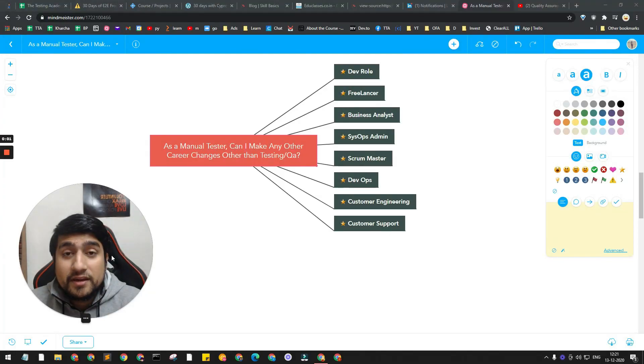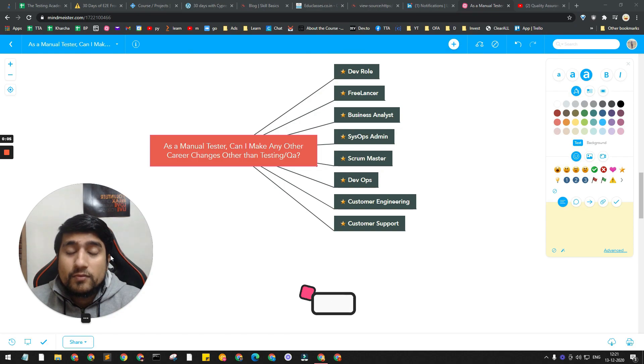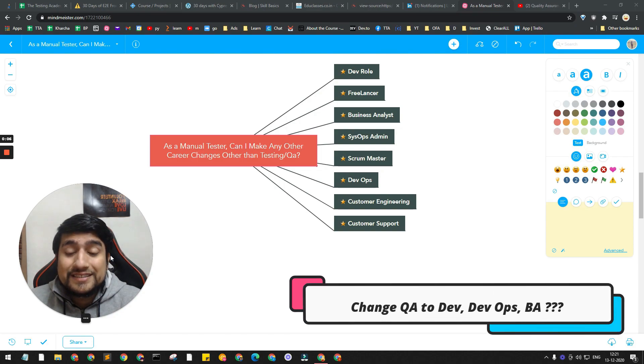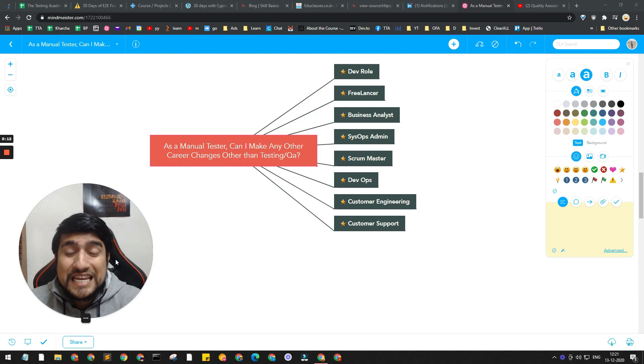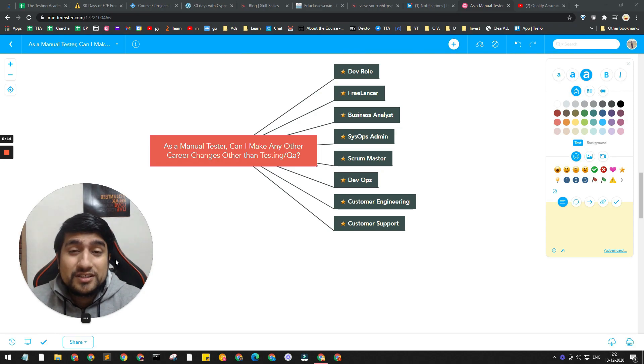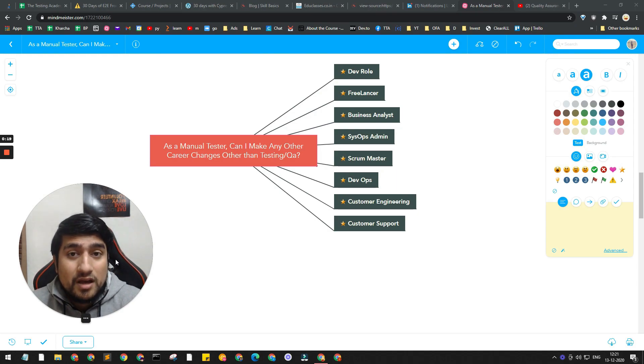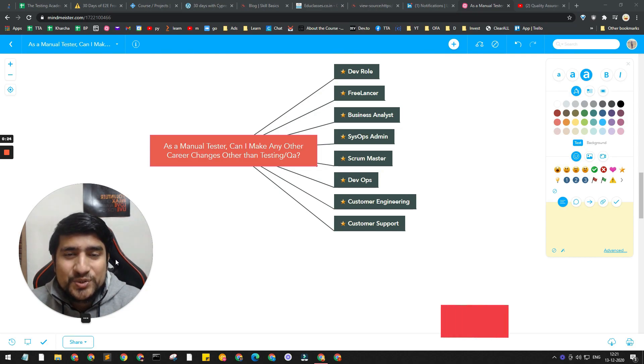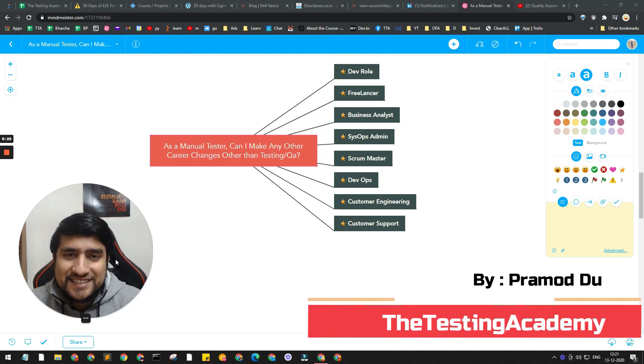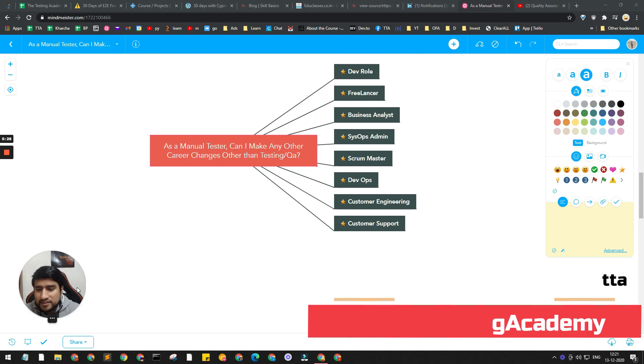Hey guys, welcome to Testing Academy. This is one of the very interesting questions someone asked me - what are the career change options after you have one year or two years of experience in QA? What are the different career options I can change to? We are going to discuss them and how you can do it, with a couple of tips and tricks in the end.